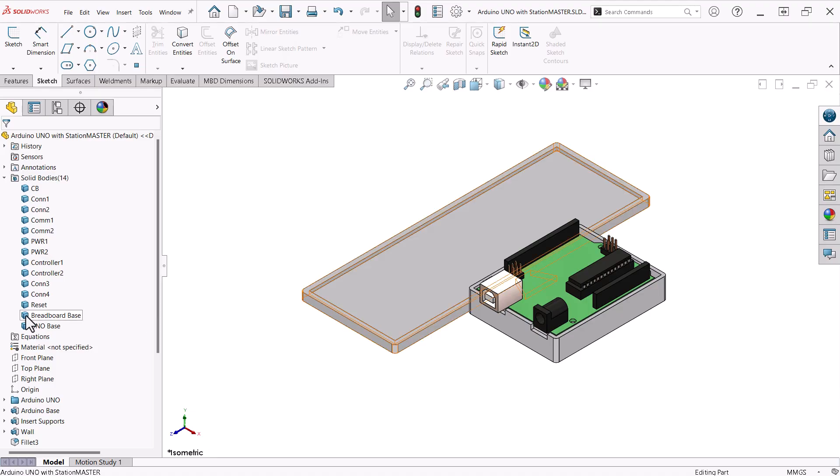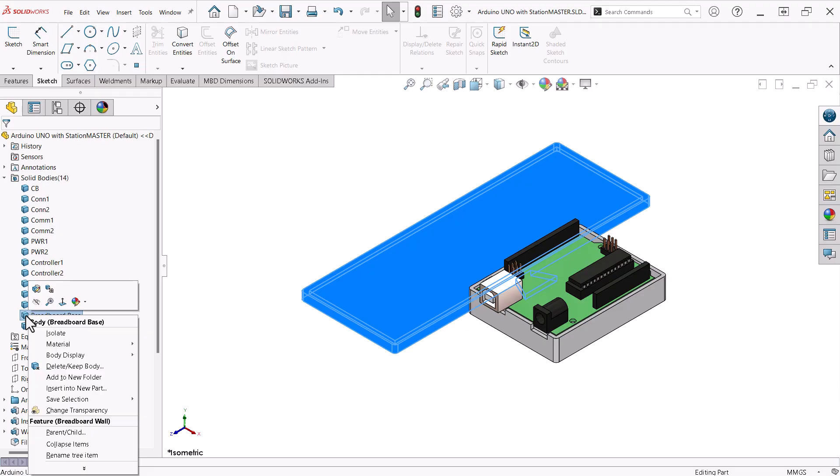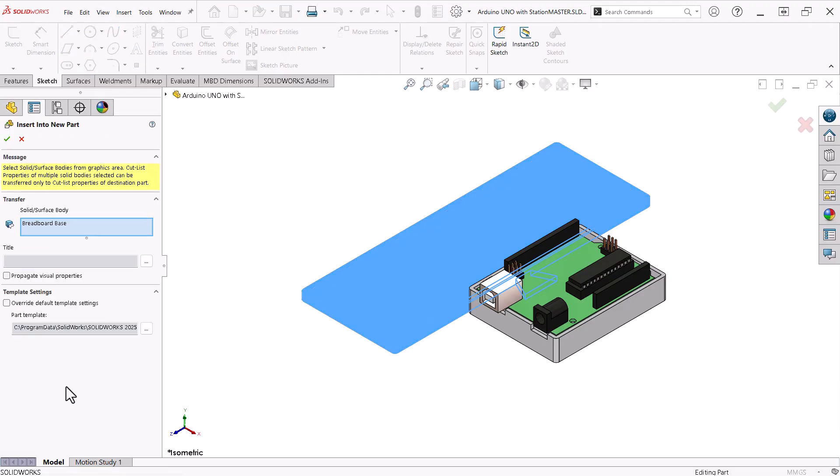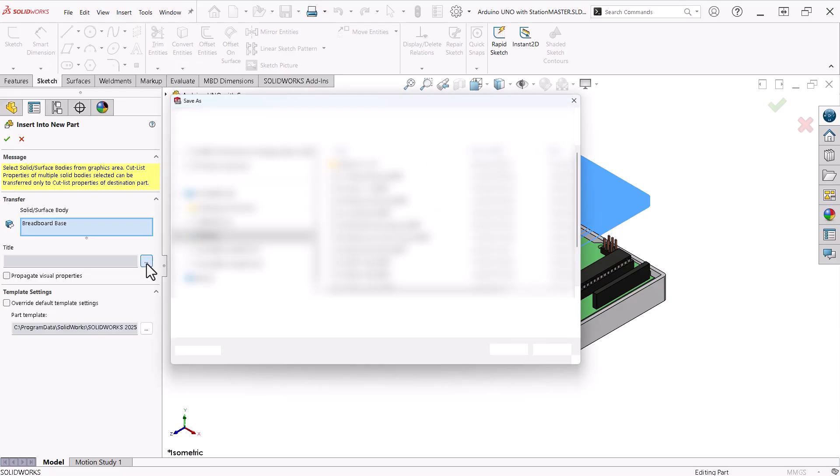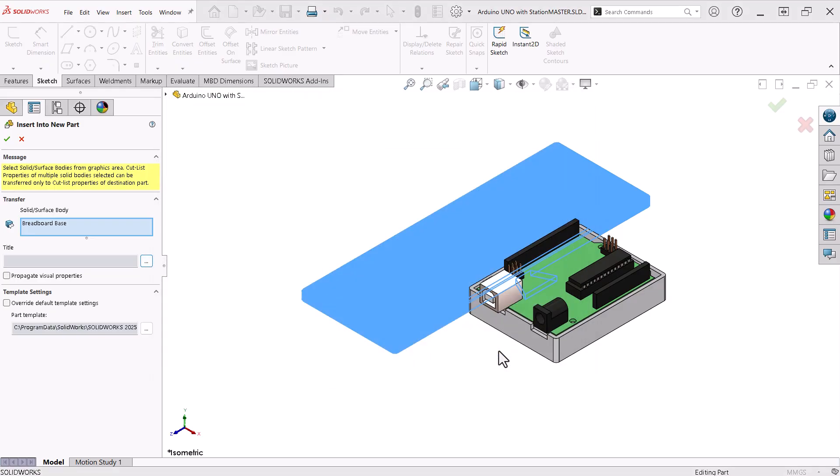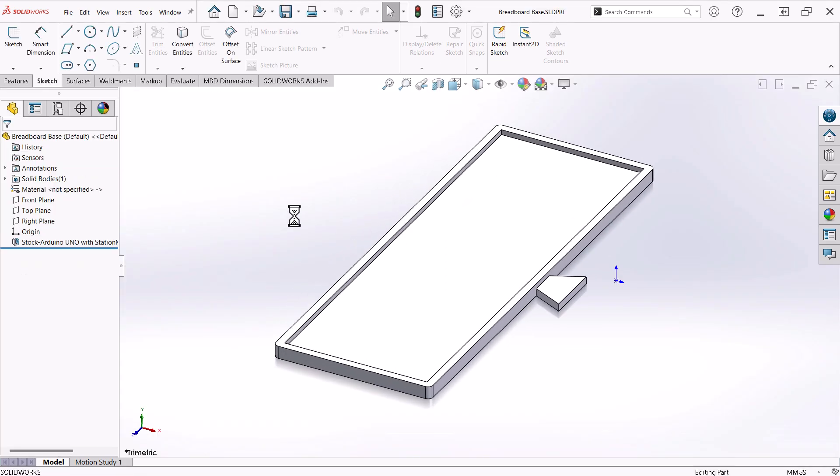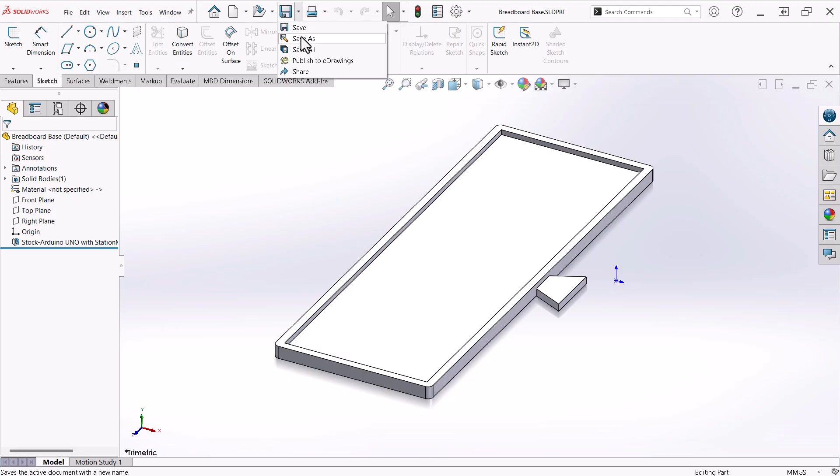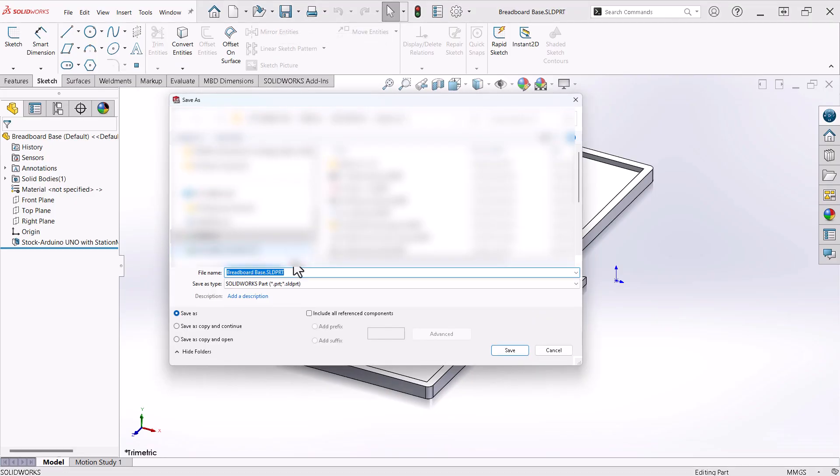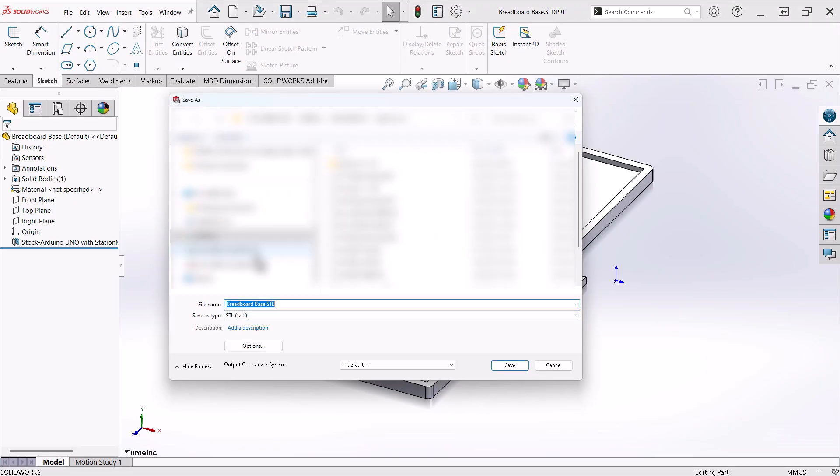To accomplish this, right click a body from the solid bodies folder and click insert into new part. Click the browse button to give the part a name and click save. Click OK and yes to clear the message. When the part is open in its own window, click save as and change the type to STL and click save.